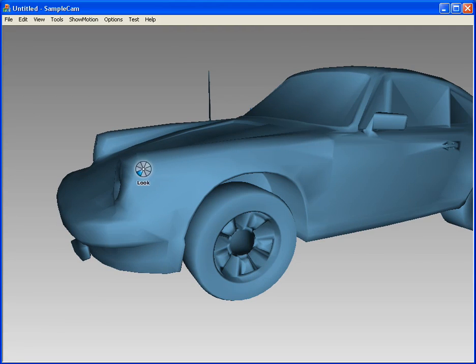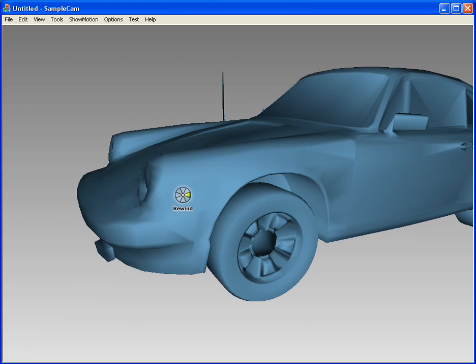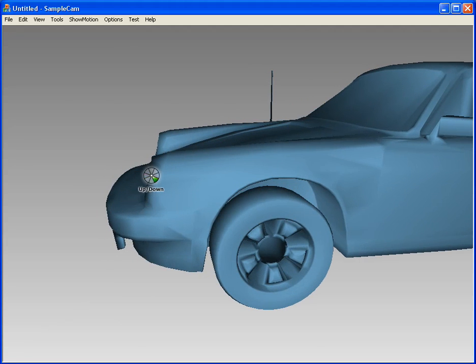The system cursor is hidden, but still active to select commands. In effect, the PI Cursor becomes the cursor, albeit one that has eight functions attached to it.